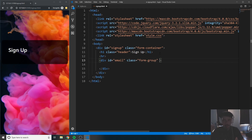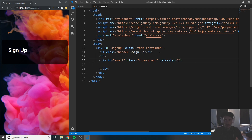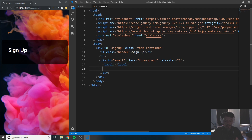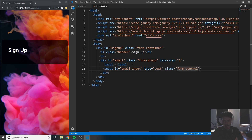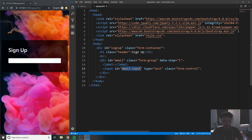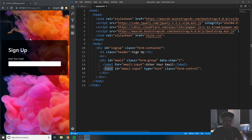If you remember in the last video, we were using data-step — I'll explain it more in the next video when we work on the JavaScript. But logically, the first step in a signup process is entering your email, so we put data-step equals one. Create an empty label, then create an input with ID 'email-input', type equals text, and class 'form-control' — another Bootstrap class. In the label, set the 'for' attribute to 'email-input' and put 'Enter your email' as the label text. Now clicking the label automatically selects the input.